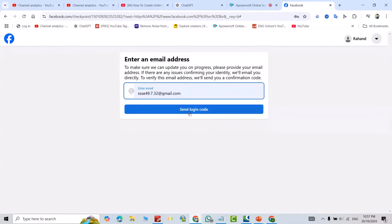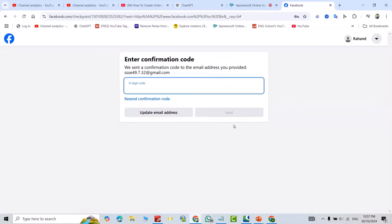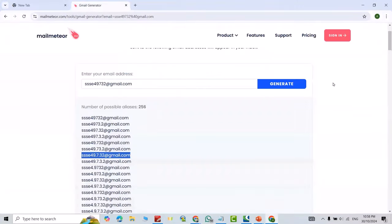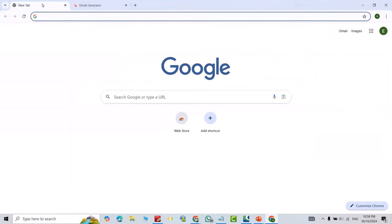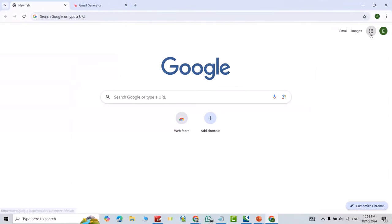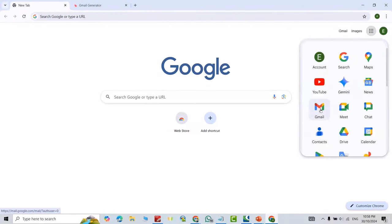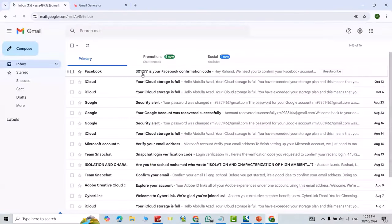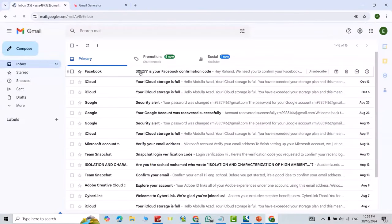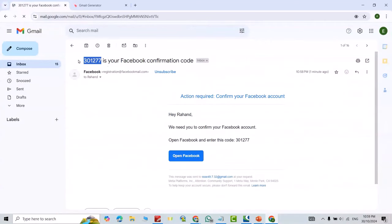The login code comes to the main Gmail account. Just send login. Now come to here and see the main Gmail account. You see your Facebook confirmation code. Just click this one and copy the code with Ctrl+C.